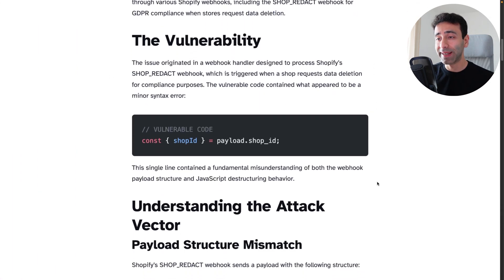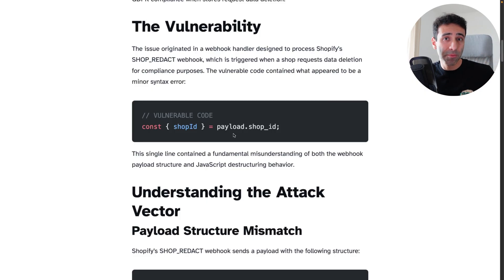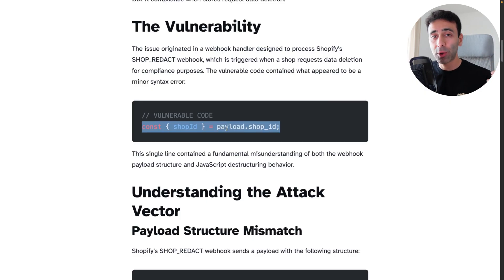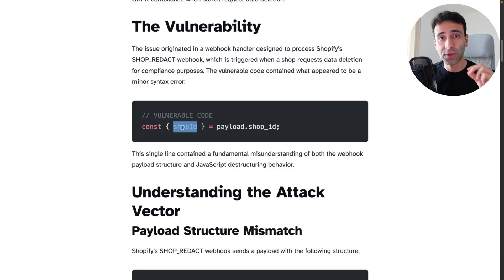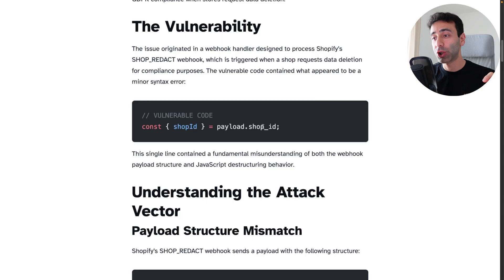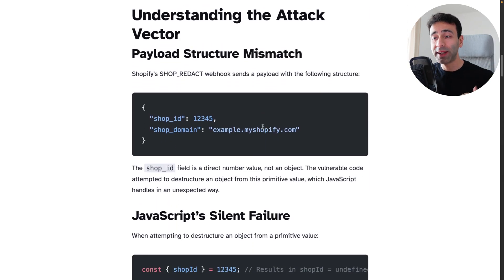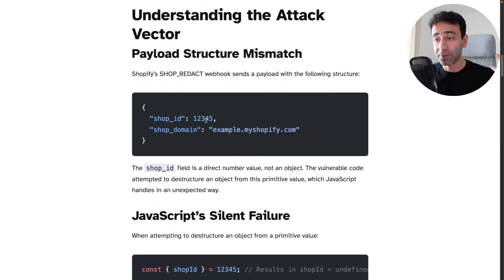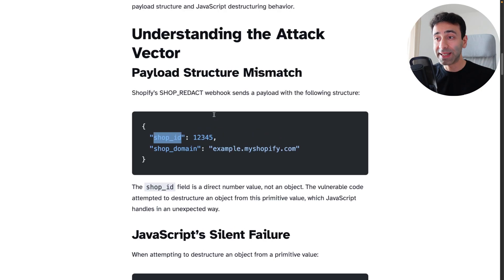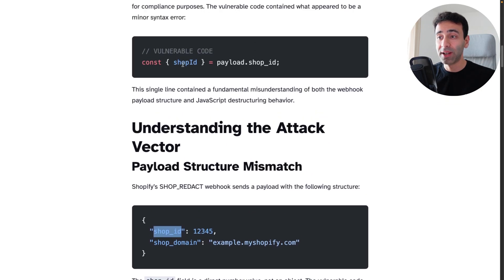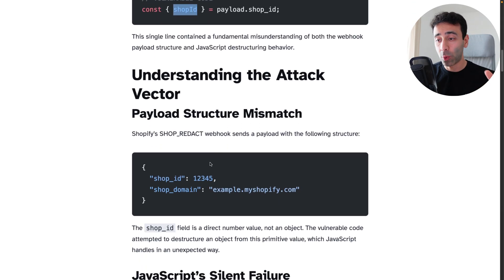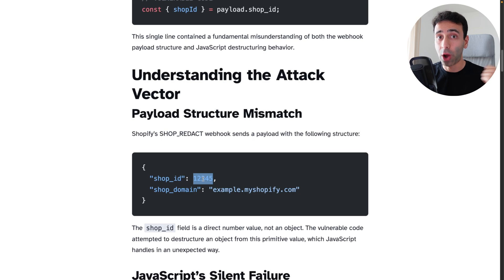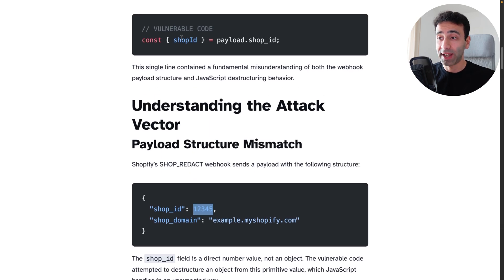What happened is that this plugin made some changes recently in their code and they were trying to destructure an object. They wanted to take shop_id from shop_id. Now what happens is that shop_id was a primitive, so it was a number and shop_id did not have a shop_id key.